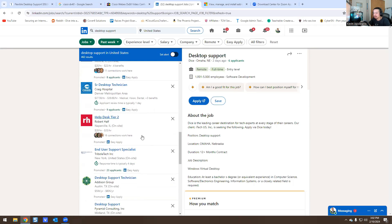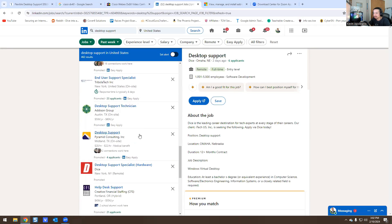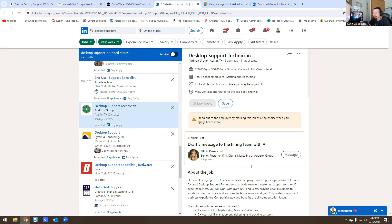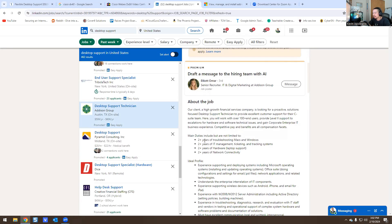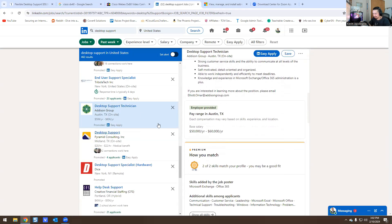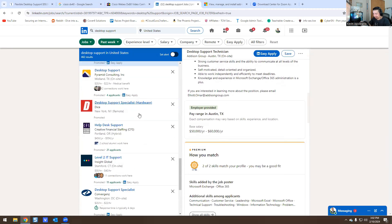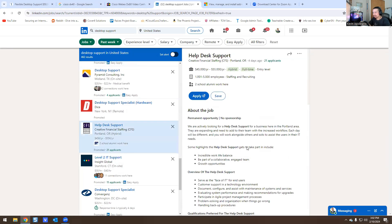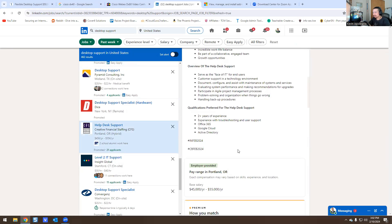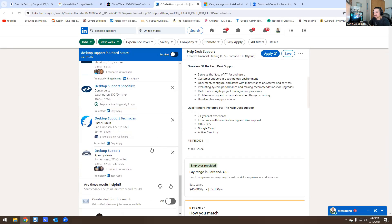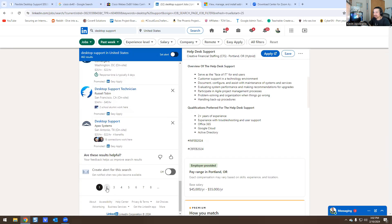Let's look at one more — Austin, Texas: two years of troubleshooting Mac and Windows, two years with an IT ticketing and tracking system (you can learn ServiceNow for free), two years with Office 365, Google Cloud, and Active Directory. Nothing out of the ordinary.